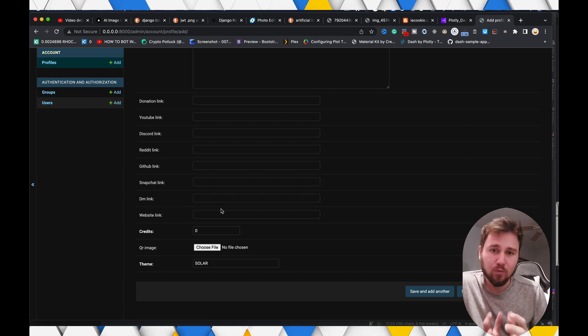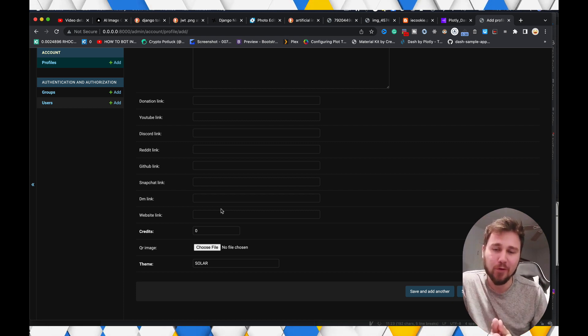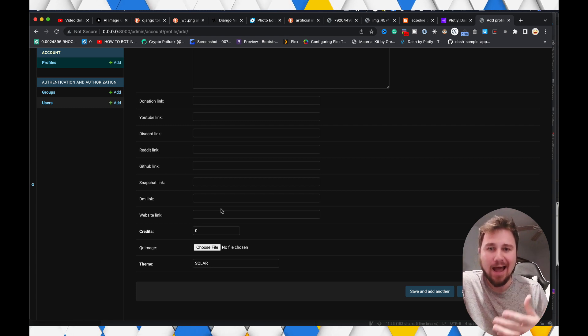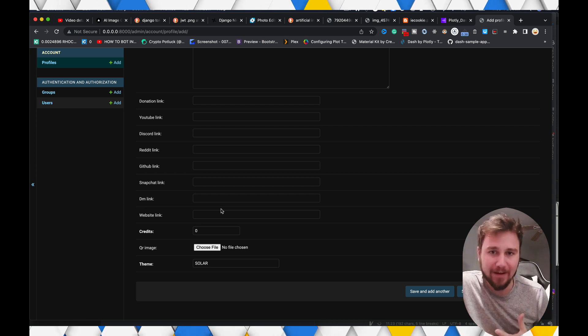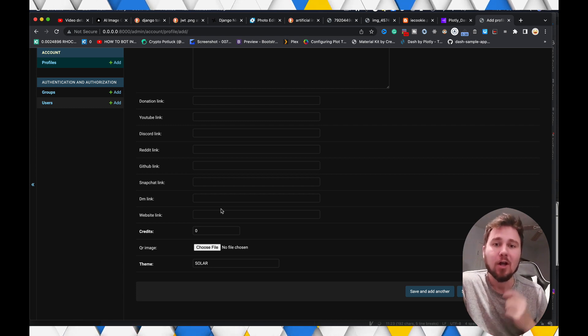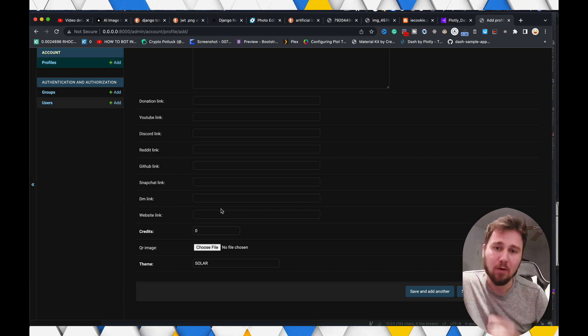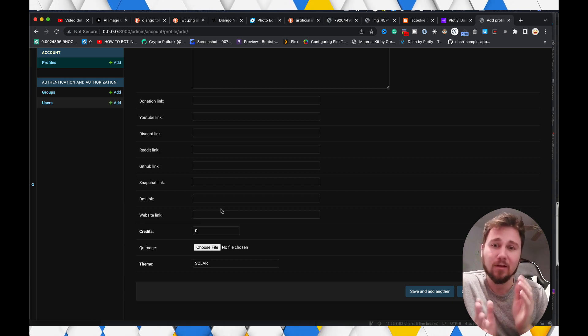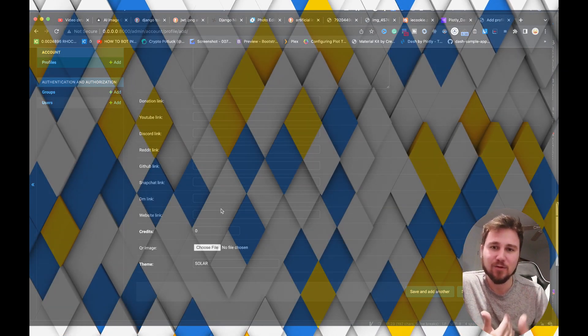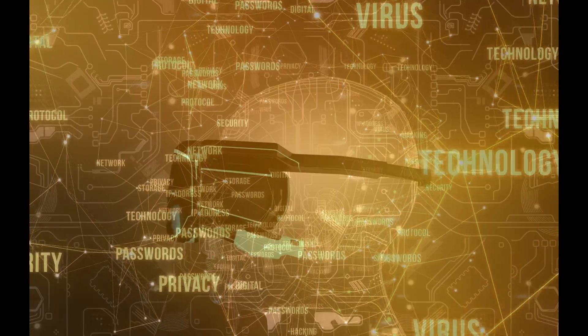So with that, this is the overview of why, how you can set up a more advanced profile model on top of the base user model provided by Django. I hope that this was valuable information and useful, and with that, like, subscribe. See you in the next one. Bye.